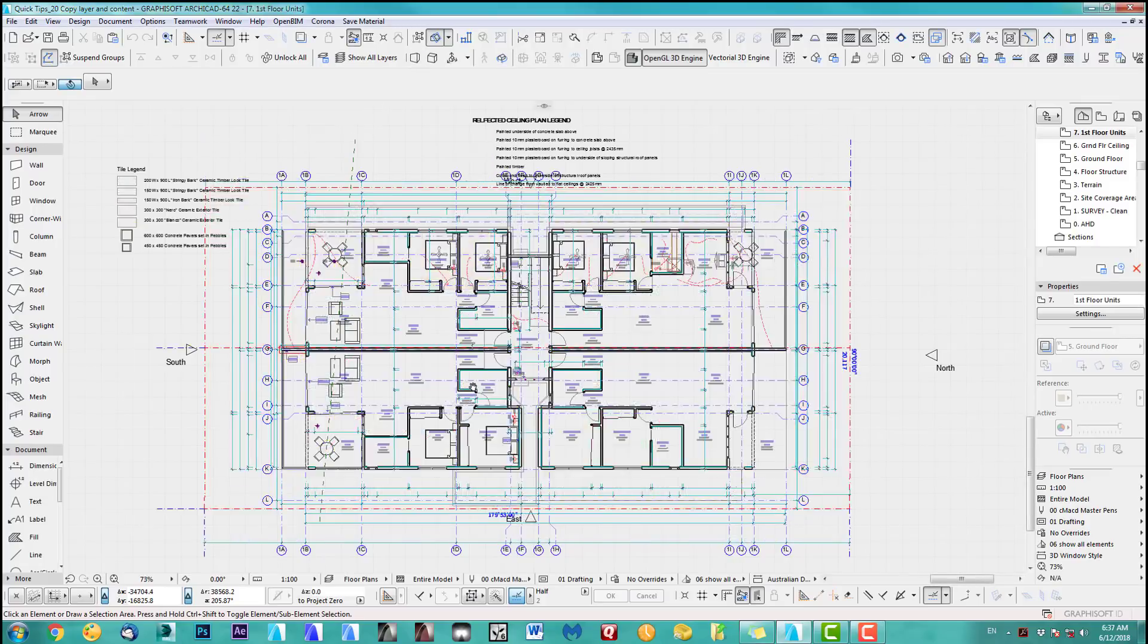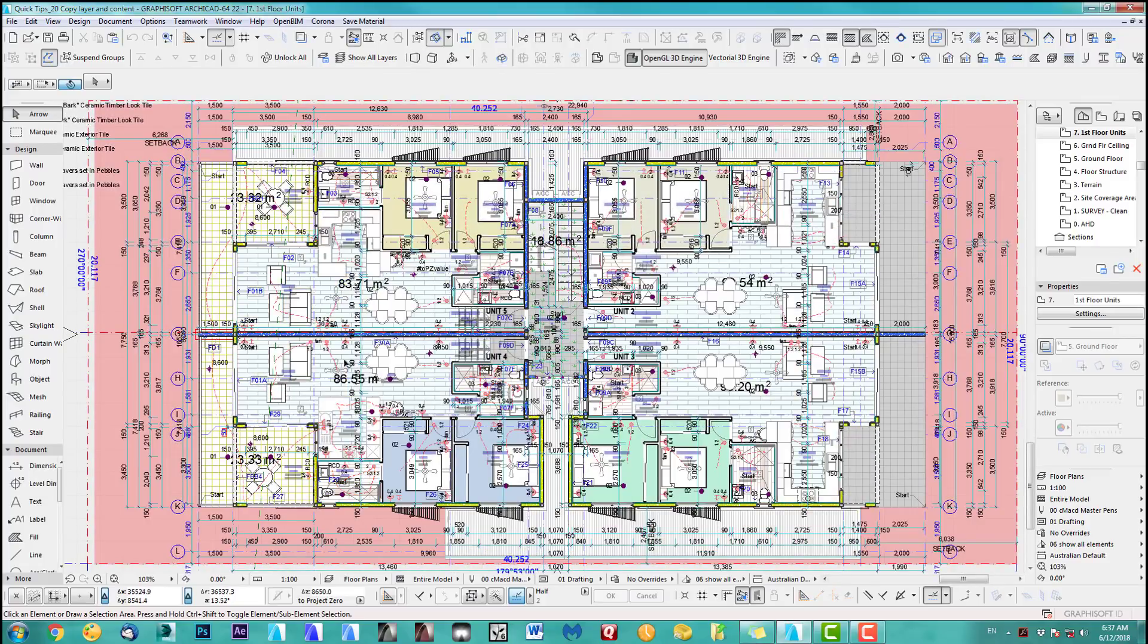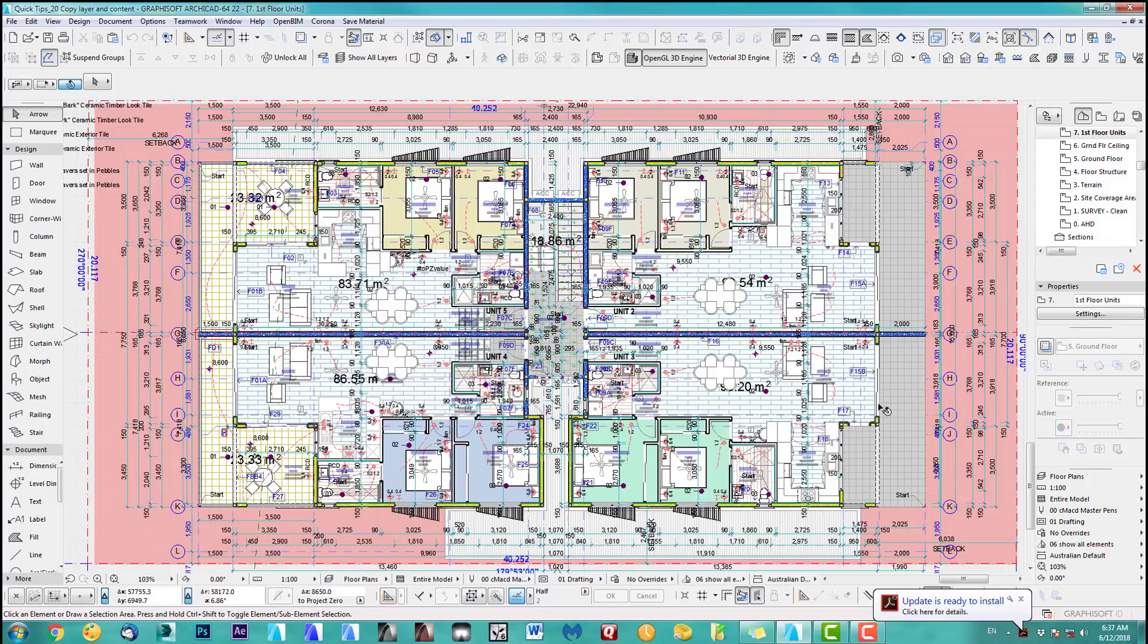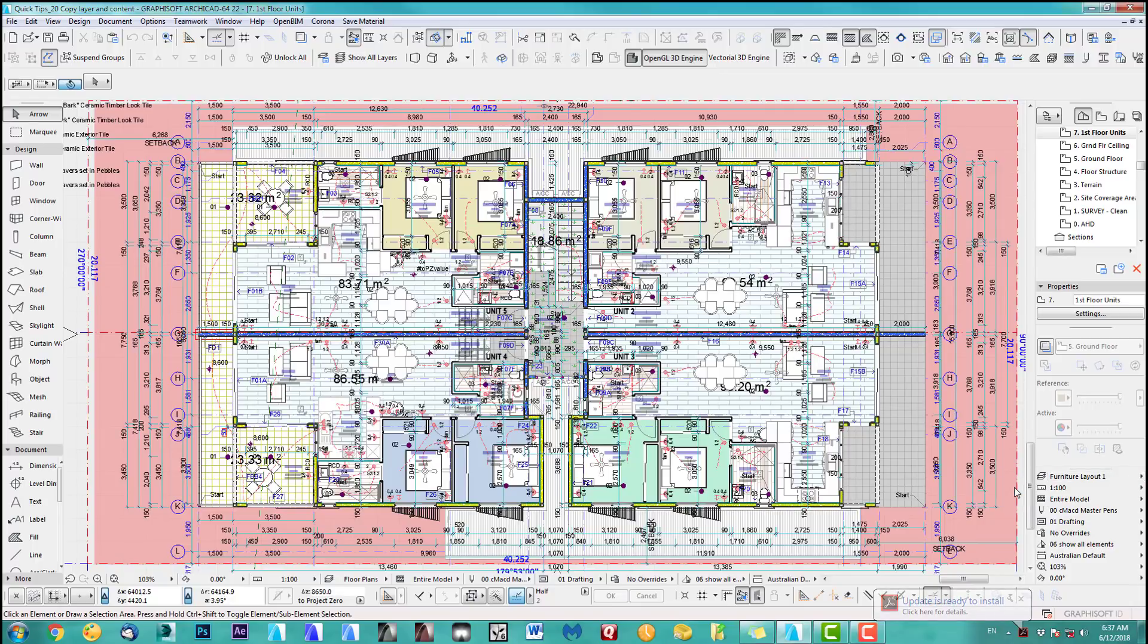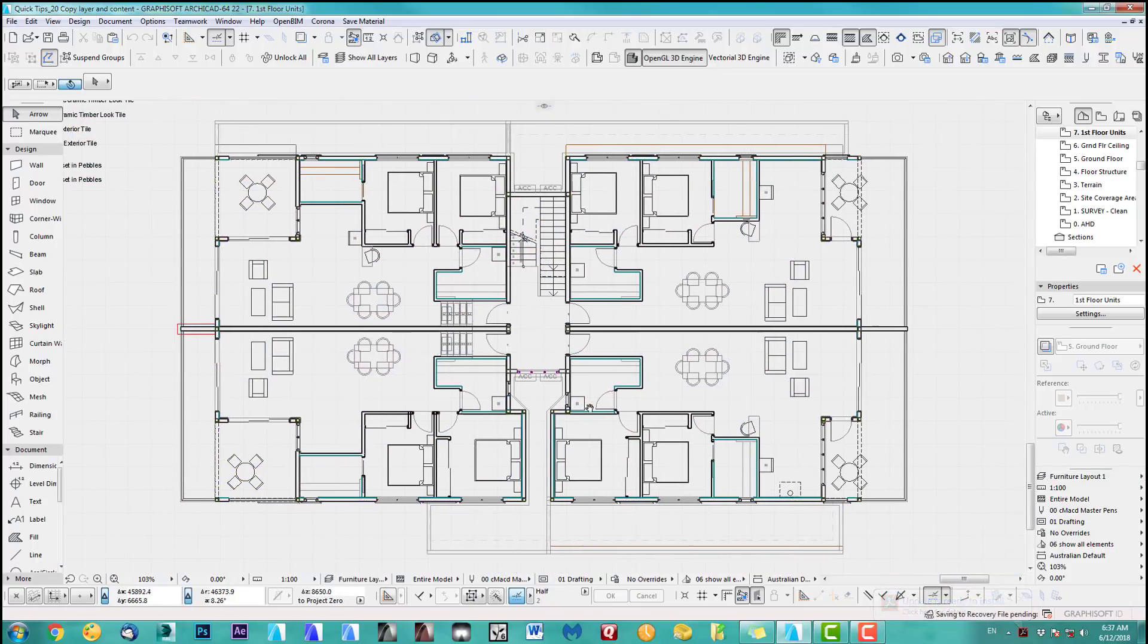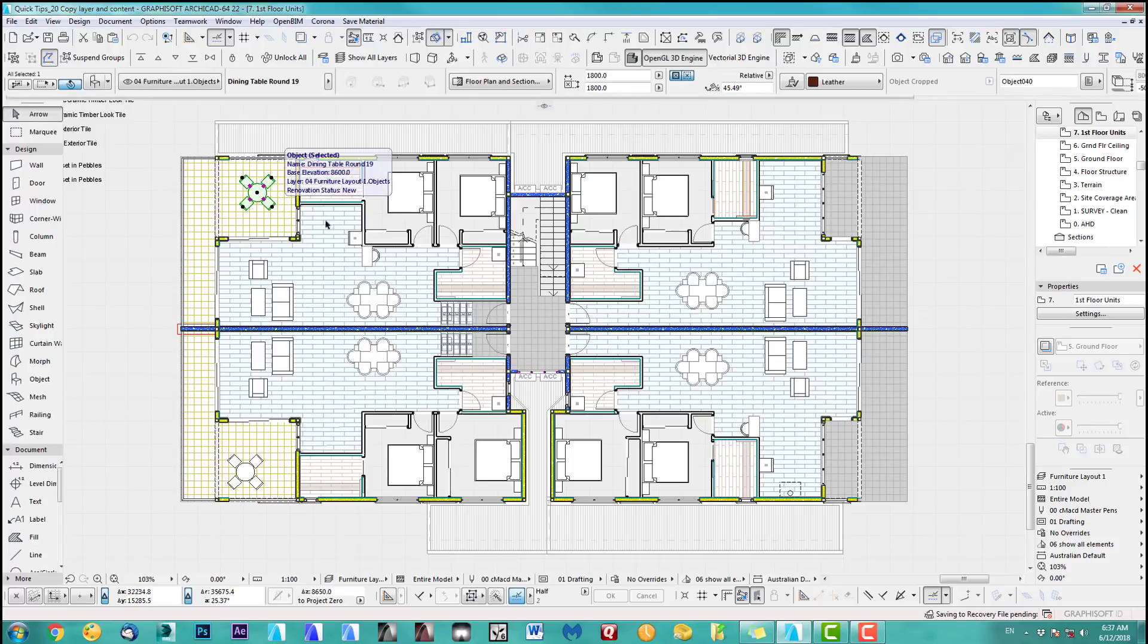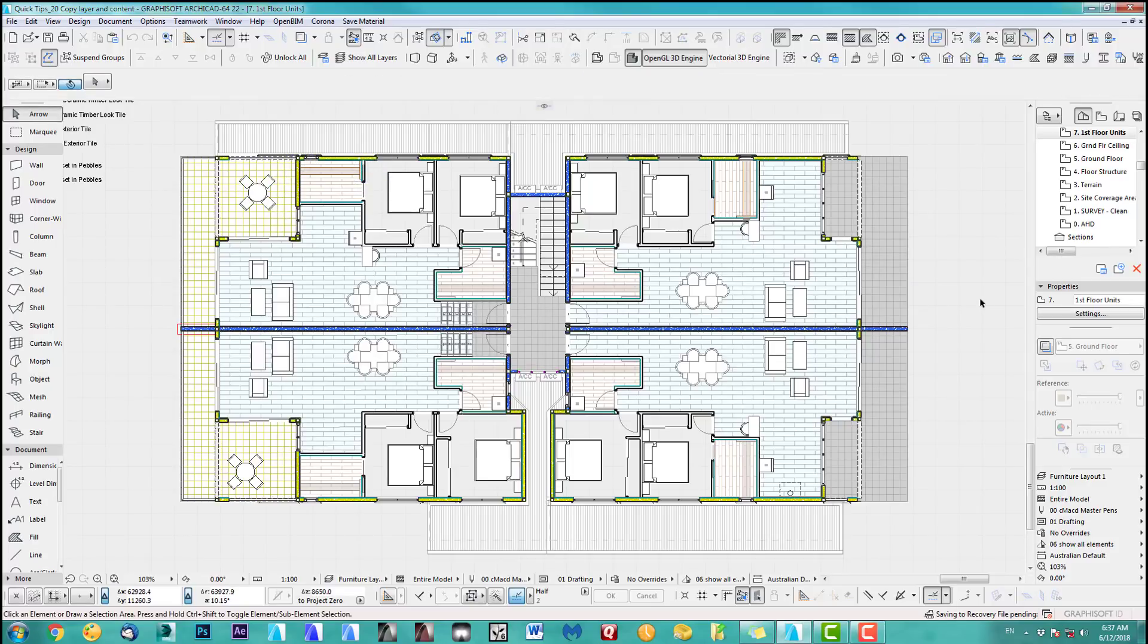I'd like to, as an example, do a new furniture layout. I've prepared some layer combinations, so if I go here to furniture layout it will show me only the main walls, the rooms, and my furniture.